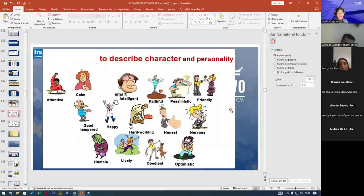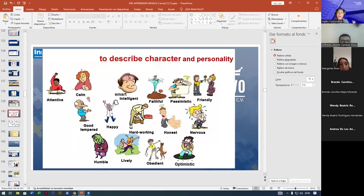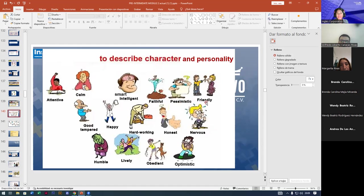Now we have other adjectives — not necessarily to describe physical appearance, but also character and personality. For example: attentive, calm, smart or intelligent — they are synonyms. Faithful means you can trust that person. Pessimistic — a negative person. Friendly — you can make friends very easily. Nervous, similar to anxious. Honest, hardworking, happy, good-tempered, humble, lively, obedient, optimistic.